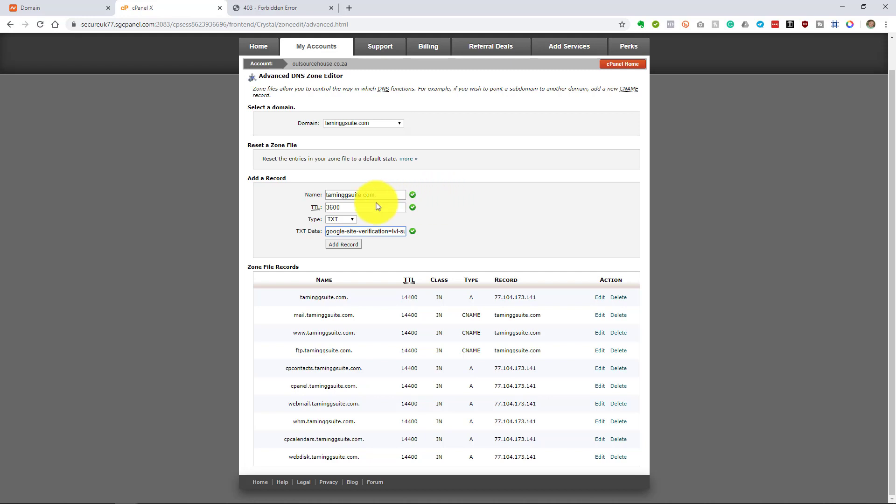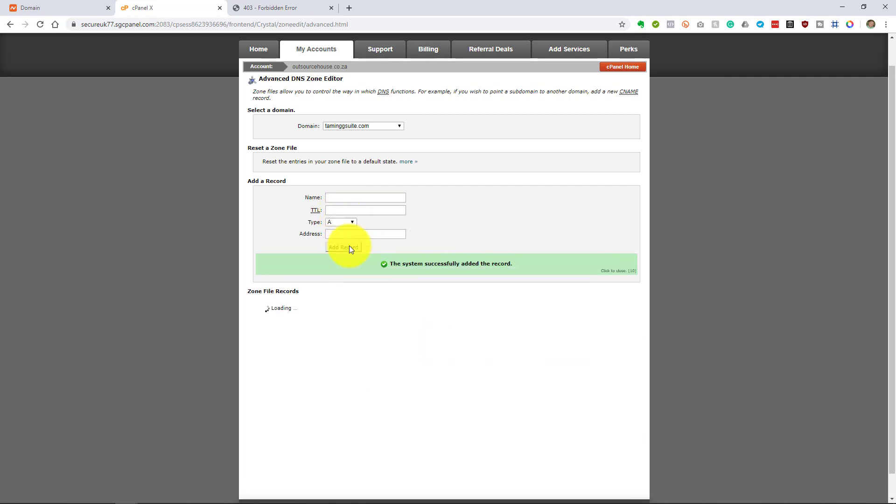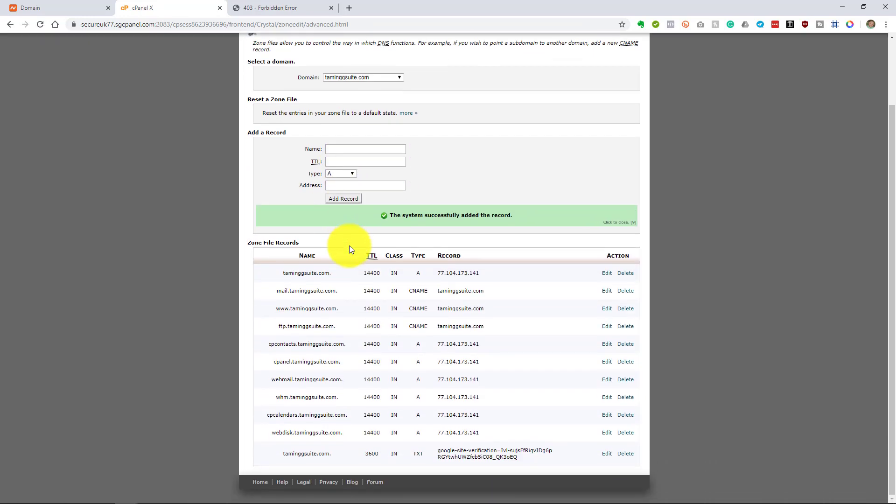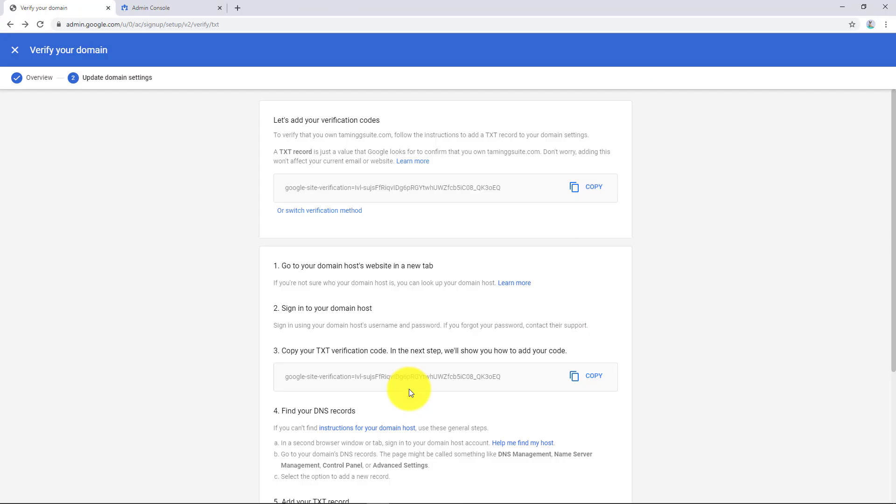And 3600 is 3600 seconds, which is actually one hour. Let me say add record and you should see it come down the bottom here. So let's now go back here.